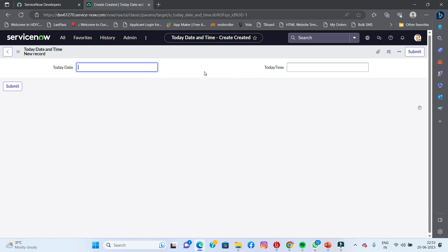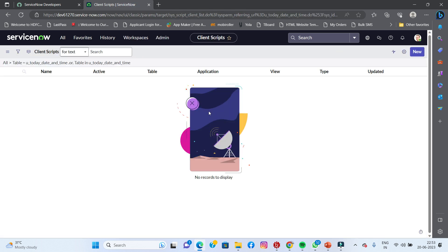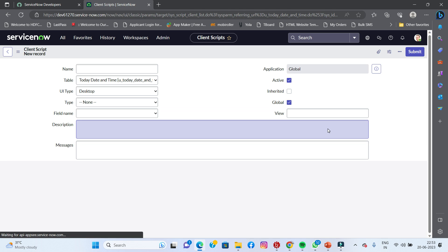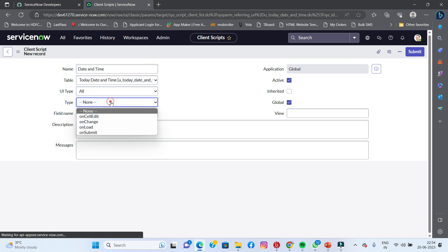What is Client Script? It is an onload Client Script. I am going to right-click to configure. Client Scripts are not available here, so let's go to the script. We will click on the date and time. We will name the meaningful ground: today date and time event table. You have type 'all' and type 'onload'.